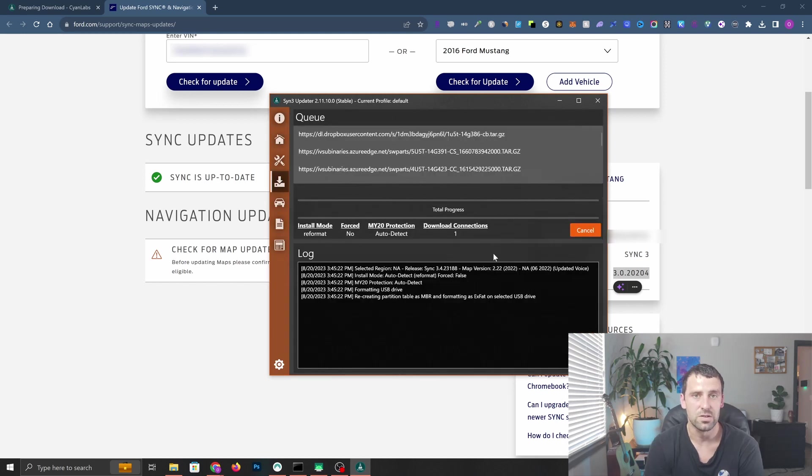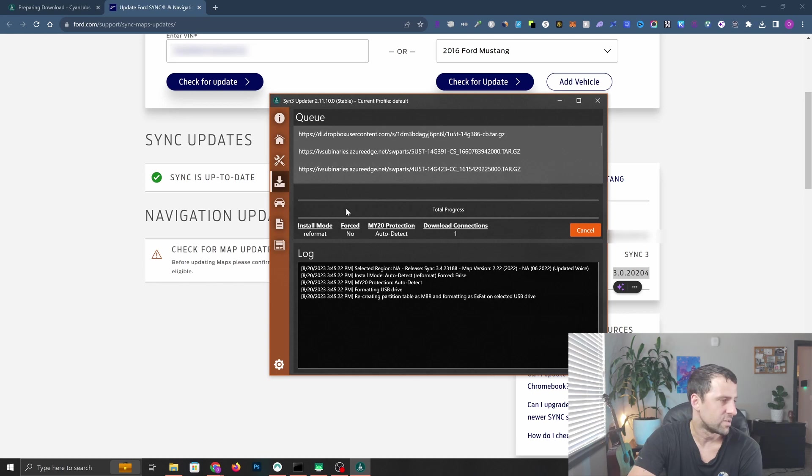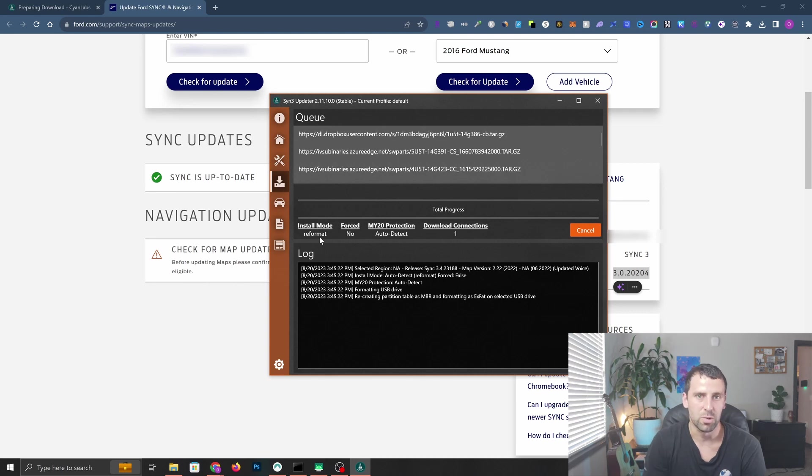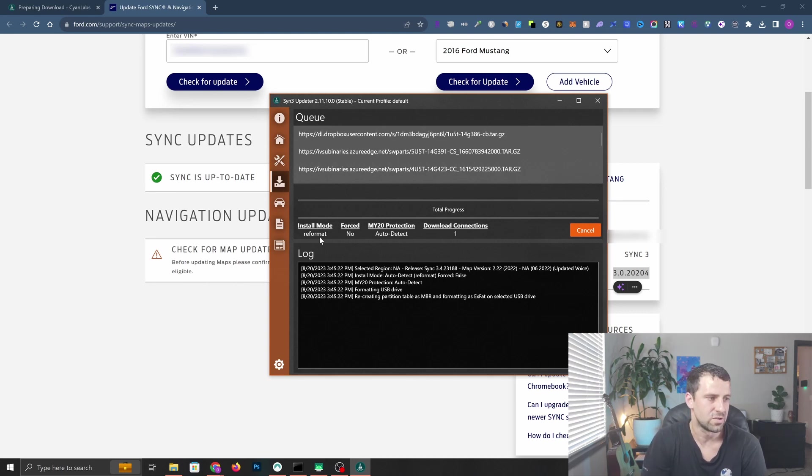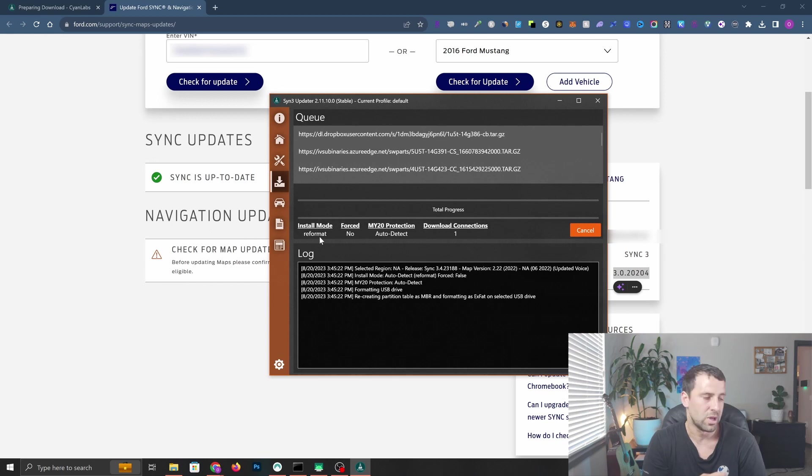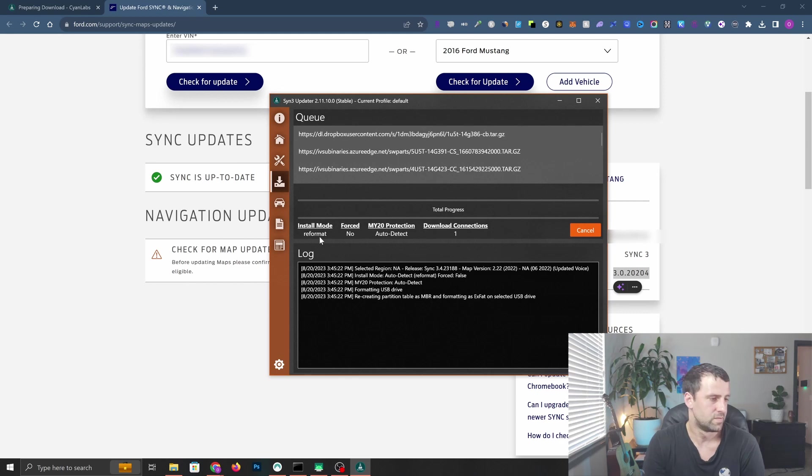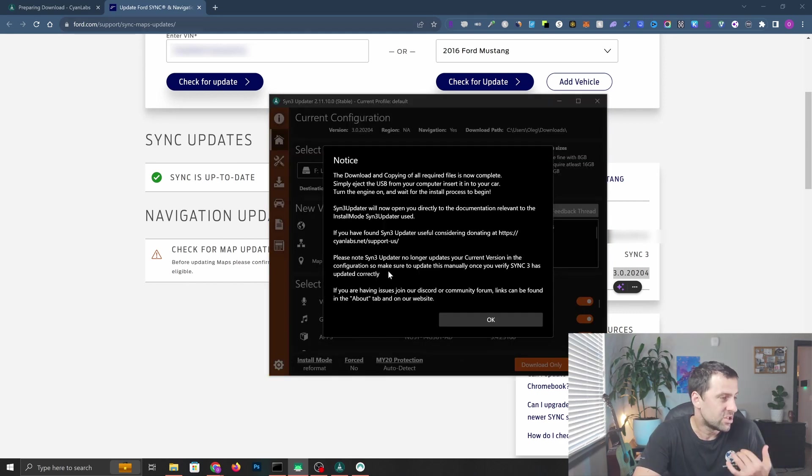It's going to install the installer on the USB stick. Quick note here - install mode is reformat. The reason it is reformat is because there is no way to upgrade it, so they have to reformat the system. It detected it automatically based on the system you have and what you want to upgrade to.